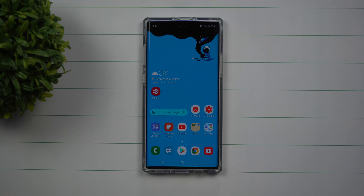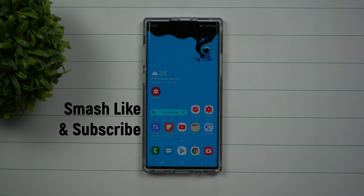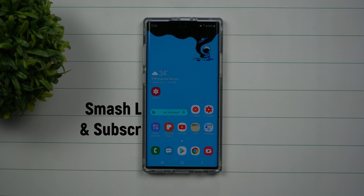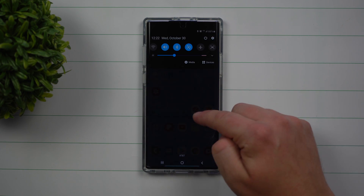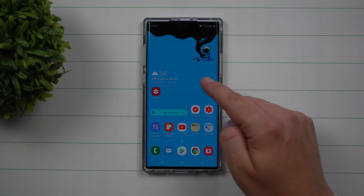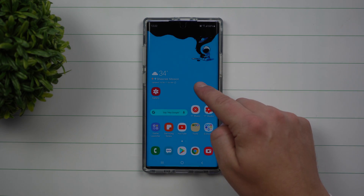Hey everybody, welcome back to Samsung in a Minute, the channel that trains you on your Samsung Galaxy devices in two minutes or less. Today I'm going to show you a quick way of going inside of your notifications panel.